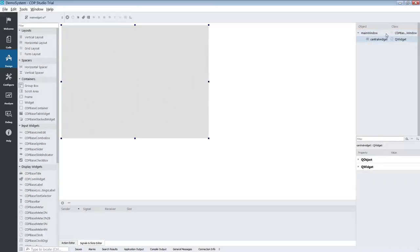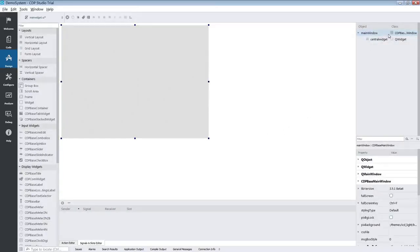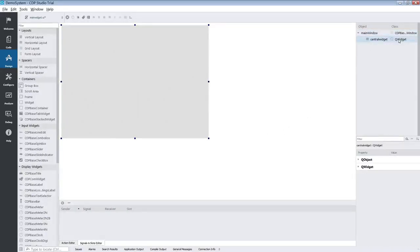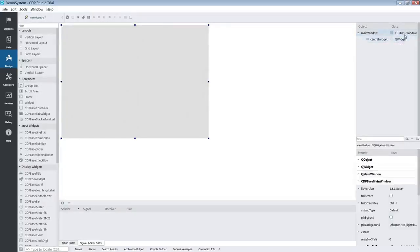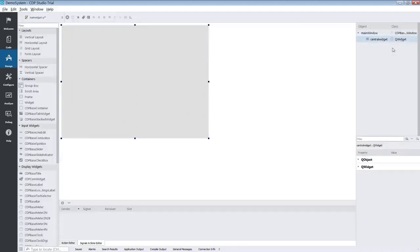Up here we have the object inspector. In this you will see the structure of your UI, which objects are parents to other objects and so on. You can use the object inspector to select components that are too small or too hard to select in the form editor.